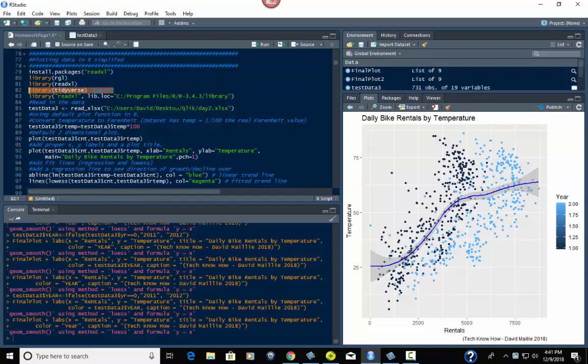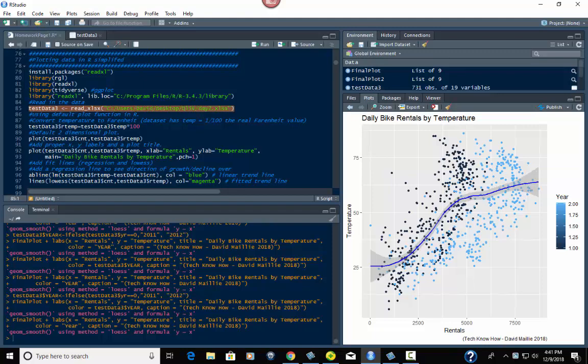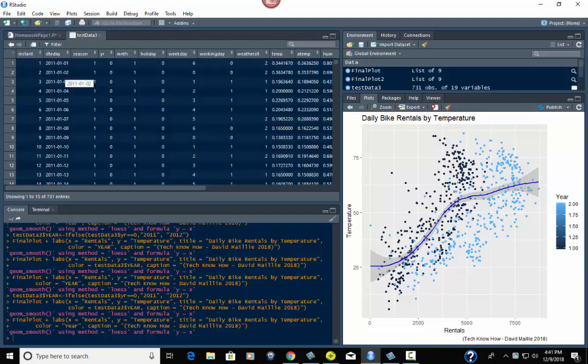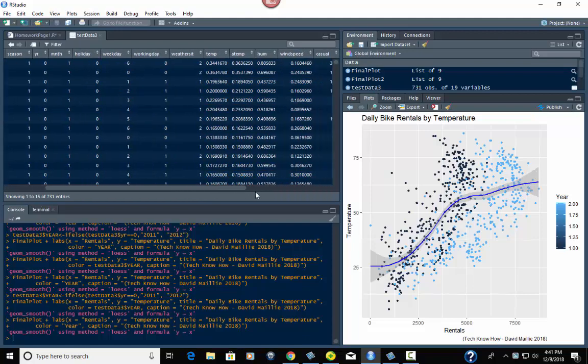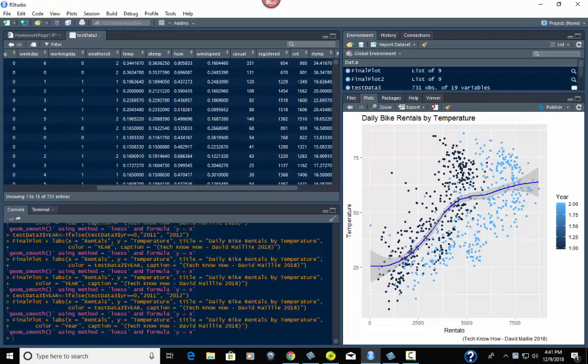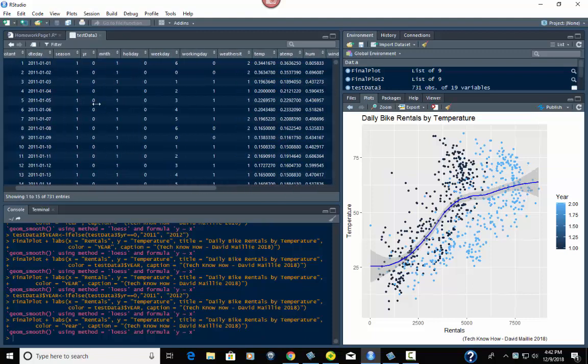And this data is the bike share dataset from University of California Irvine's data science department. It's a very widely used dataset. If I show it to you here, basically it has the days, it's two years 2011-2012, season, year, month, holiday, temperature, and count. Count is the number of total sales for the day or rentals because you have casual and registered. Casual is your new ones, registered are your repeats. So that's how that works. I'll get into the other columns here in just a second because I've made those.